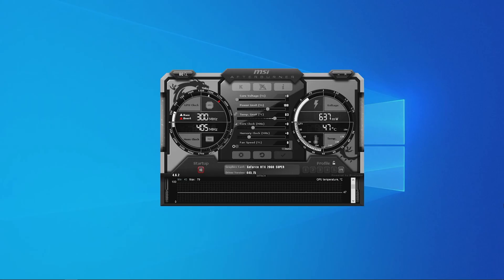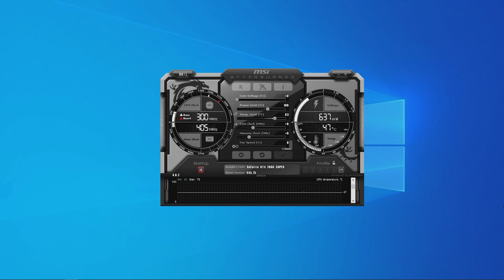Hello and welcome back to WePC. In this video we're going to teach you how to use MSI Afterburner.